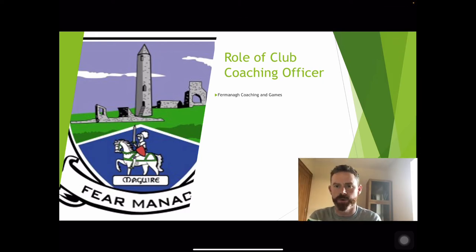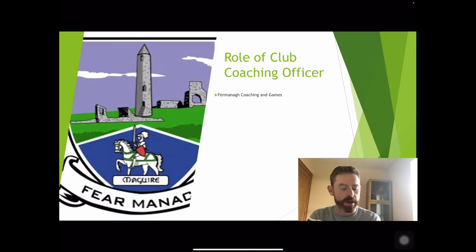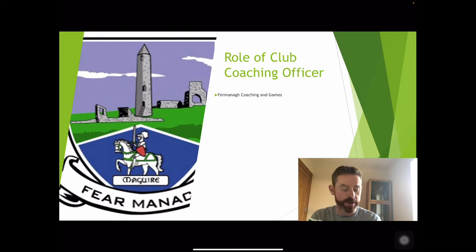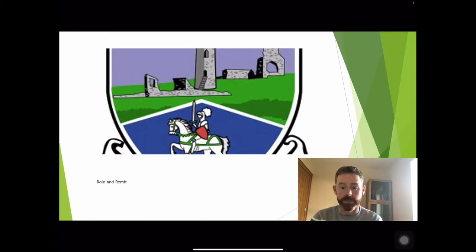Hello everyone. This is going to be a short webinar around the role of the club coaching officer. At this time of year, AGMs are happening throughout clubs around the county, and the aim of this webinar is just to describe the role of the club coaching officer, the remit of it, and maybe to highlight a few areas that we feel are key.